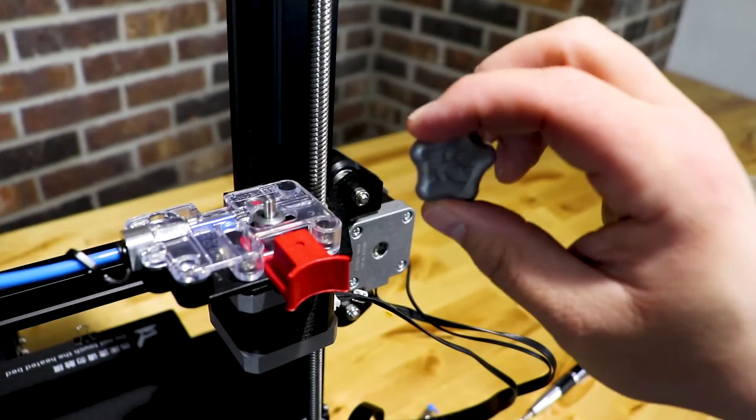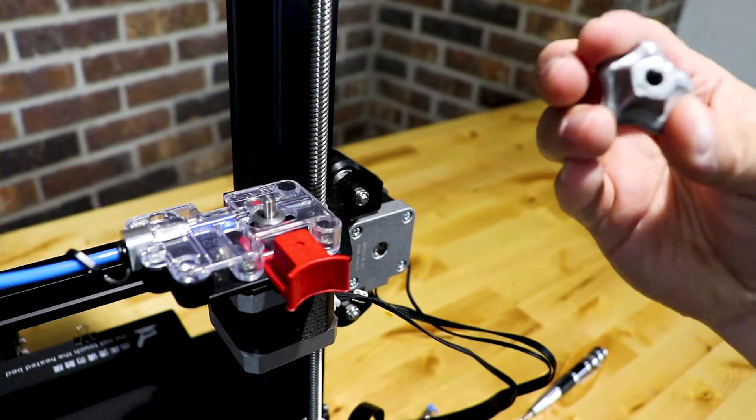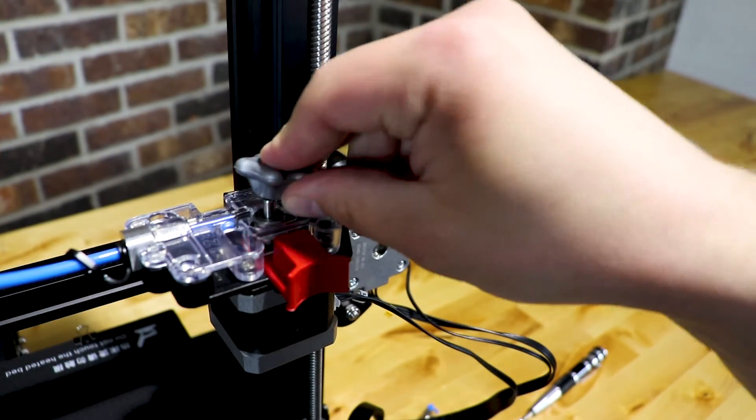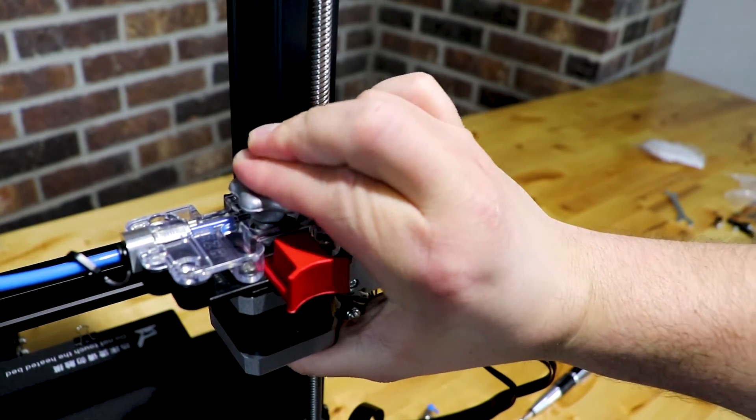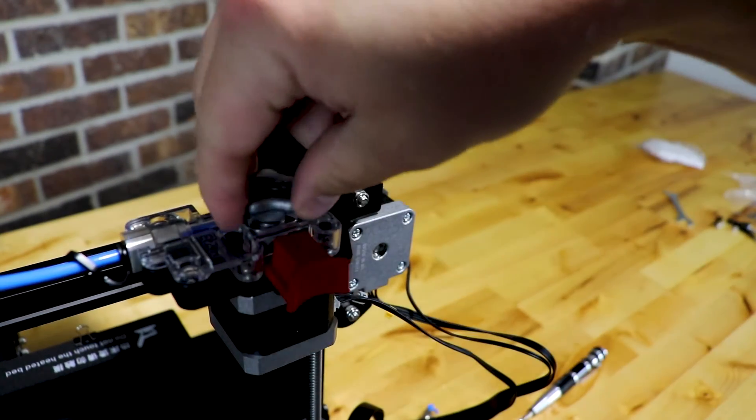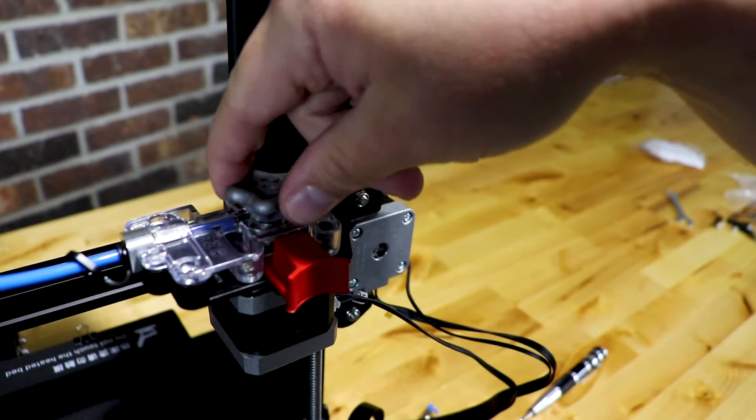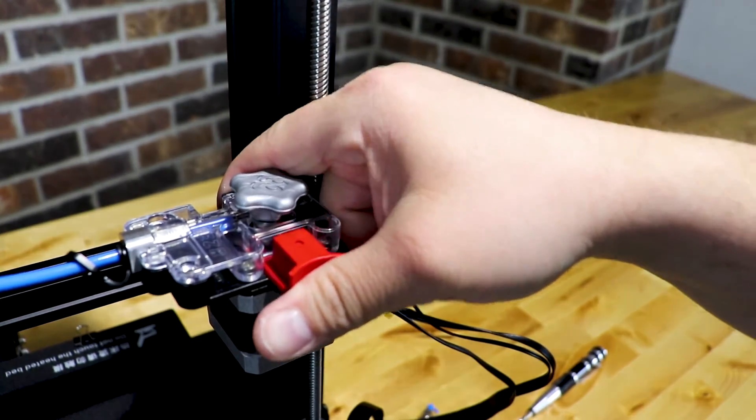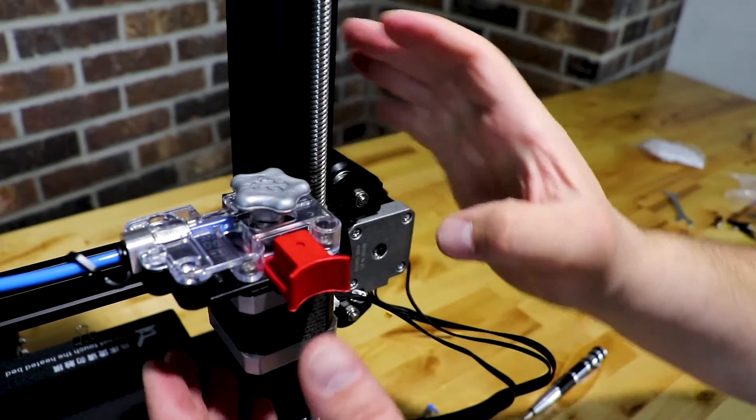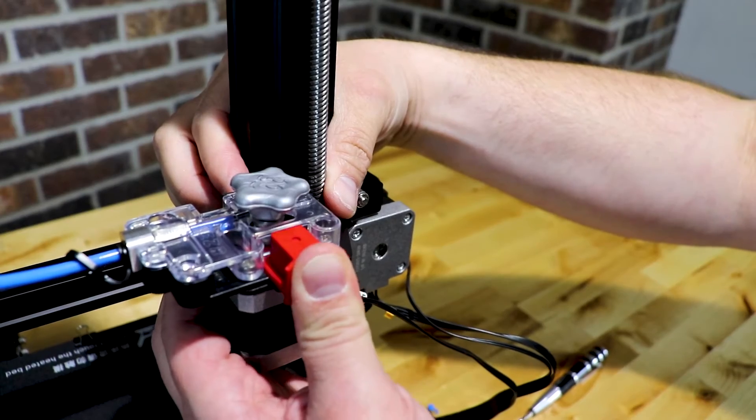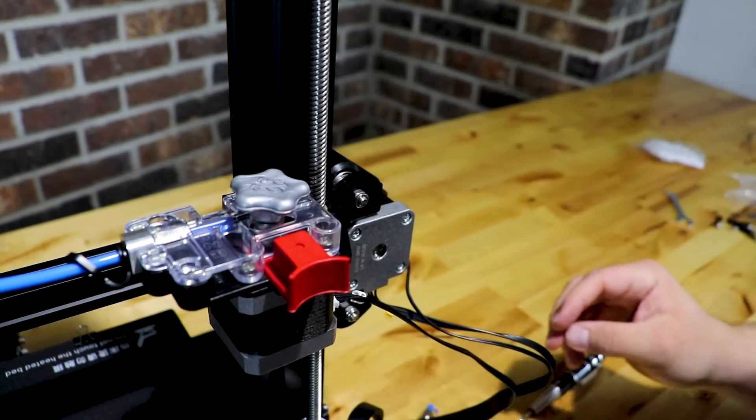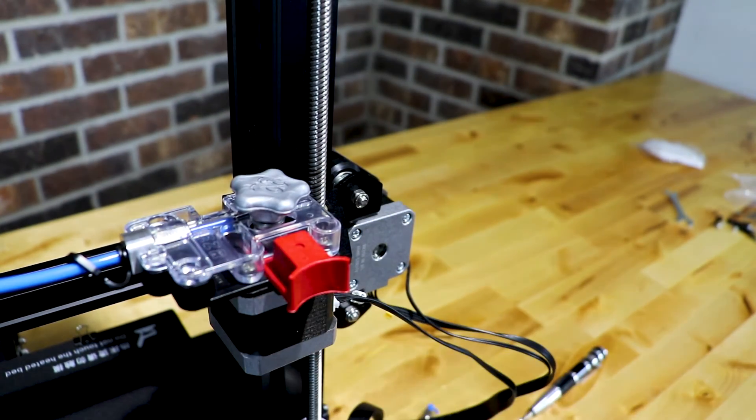The next thing you want to do is grab the knob and go ahead and find the flat part and push your knob on just like that. And that will allow you to turn the filament in and out just like this. Give your handle a couple of squeezes. Make sure everything's lined up. And that's it. You're done.